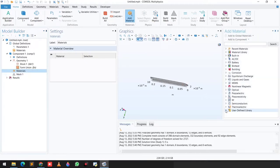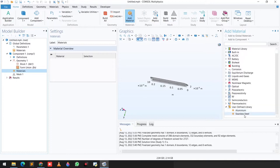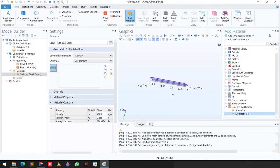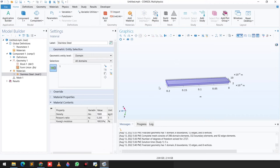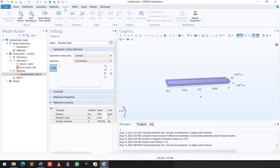I already have some user-defined materials built, so I will click on stainless steel material. Now automatically the entire domain is selected for stainless steel material. The next step is to add physics.